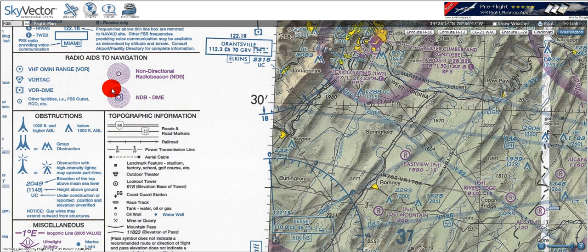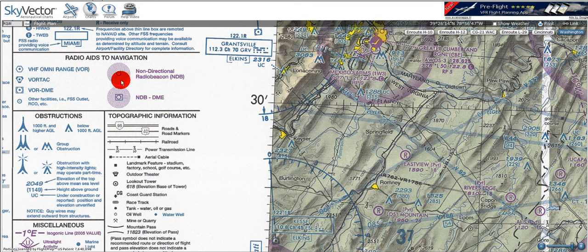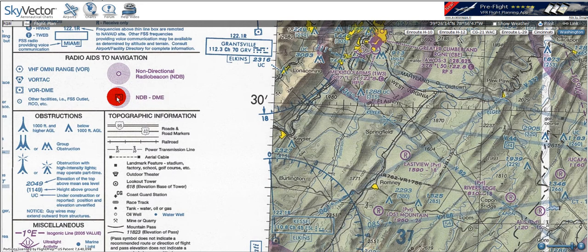The non-directional beacons, or NDBs, are given by magenta and have this matted circular texture of concentric dots. We can also have an NDB with a DME, or distance measuring equipment, and that will be indicated with a blue box around the center of the circle.